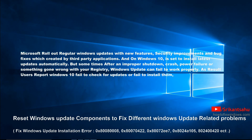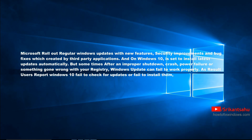Microsoft regularly rolls out updates with new features, security improvements, and bug fixes to patch security holes created by third-party applications. On Windows 10 it's set to install latest updates automatically, but sometimes after improper shutdown, system crash, power failure, or something going wrong with your registry, Windows update fails to work properly. As a result, users report Windows 10 fails to check for updates or install them, or sometimes it cannot be opened at all.